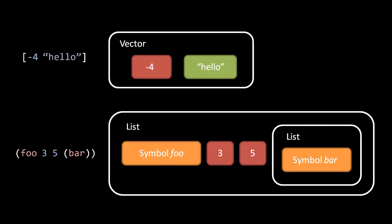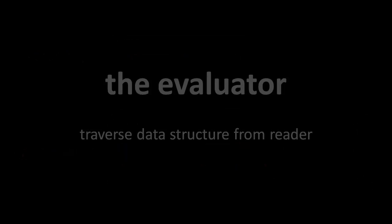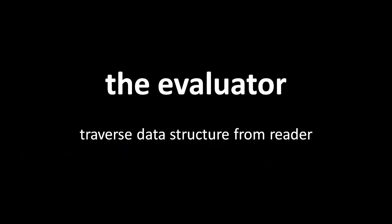So the way the reader does its business is say it's reading a source file and it starts at the top, and as soon as it reads a complete literal, what it then does is it passes that object off to a second stage called the evaluator. And it's the evaluator which looks at this data structure and translates it into action.